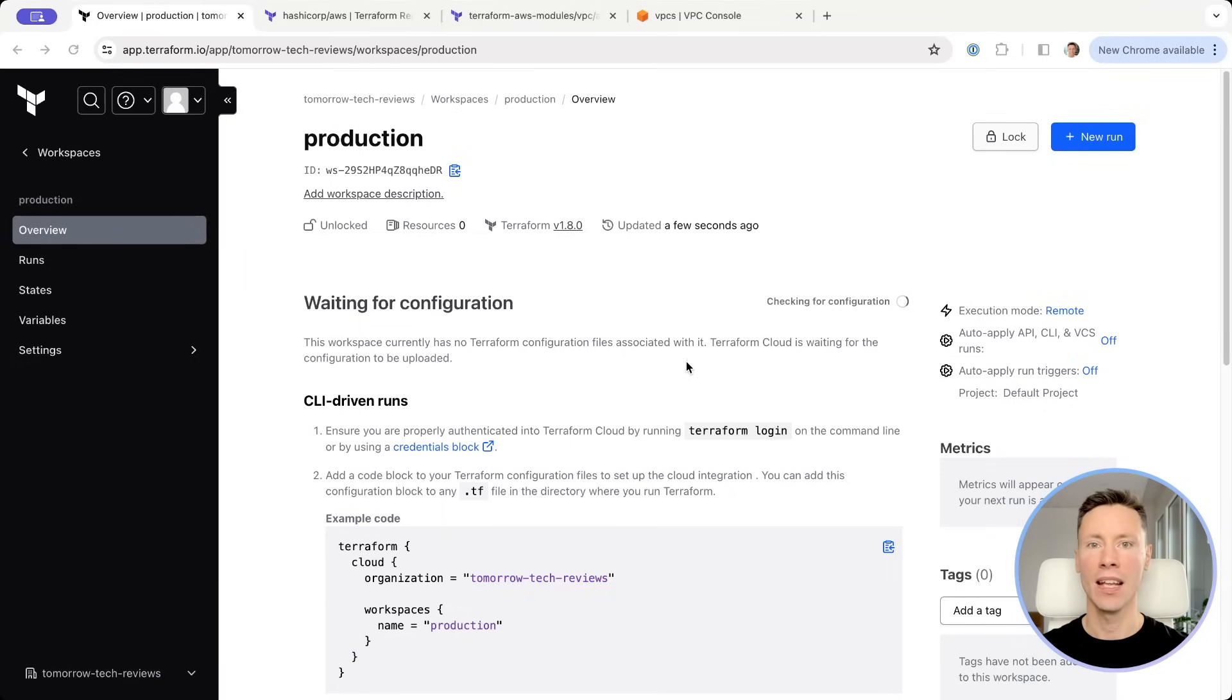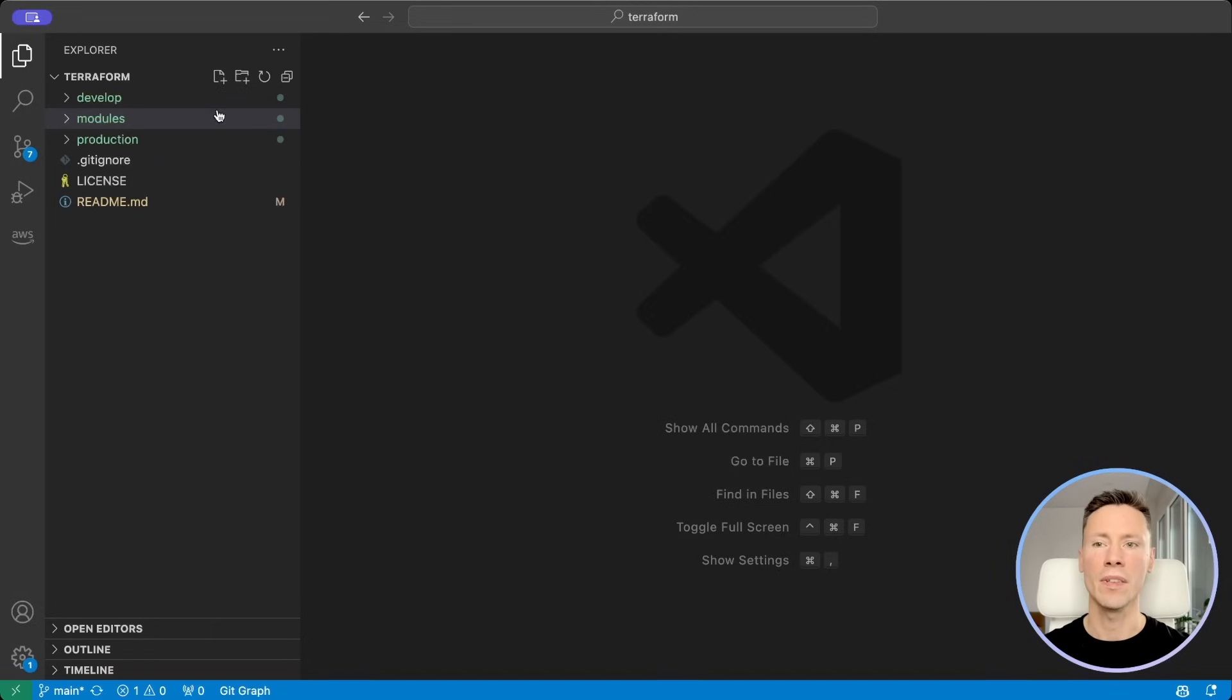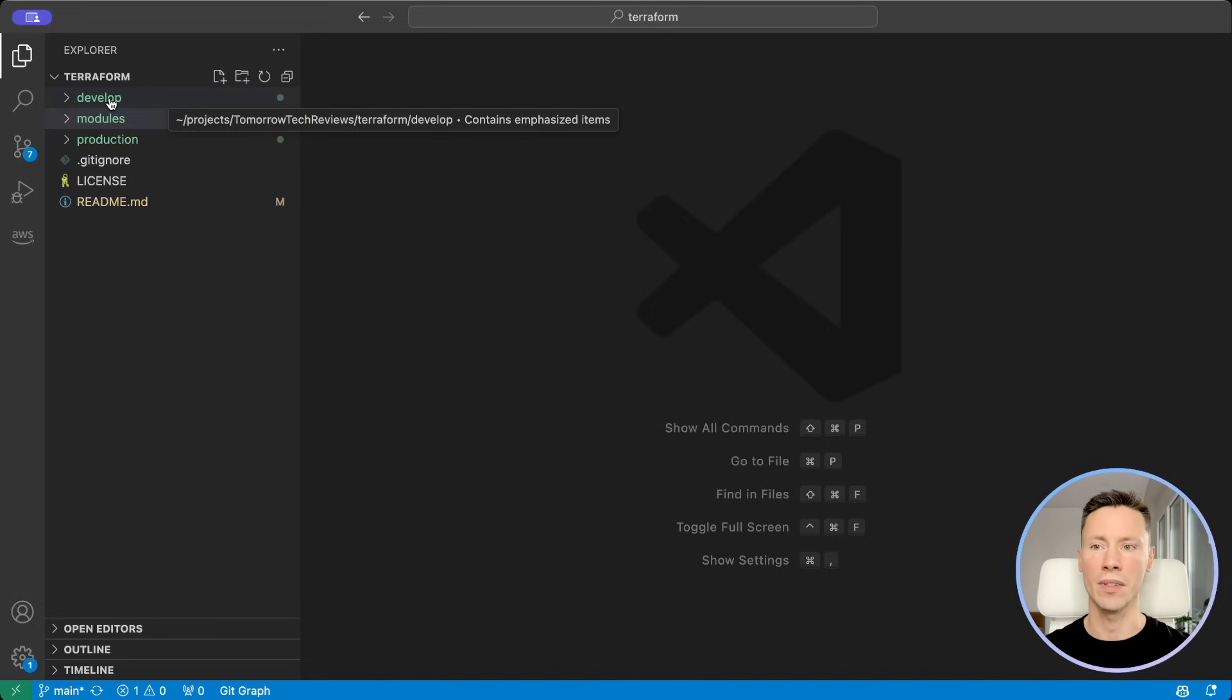Now let's dive into Terraform code. I prefer to have separate folder for each environment, develop and production.